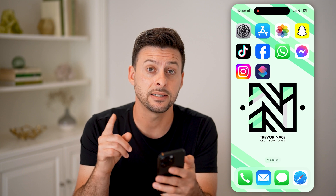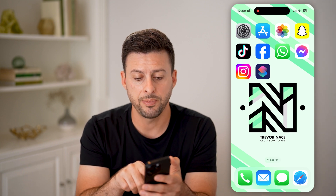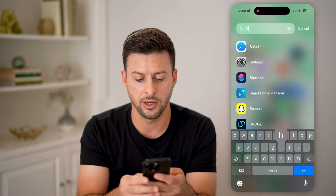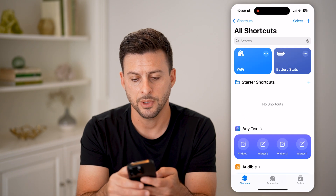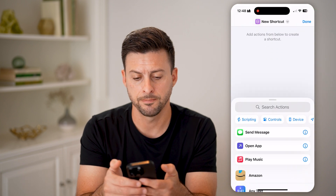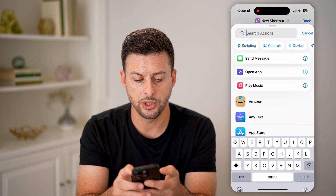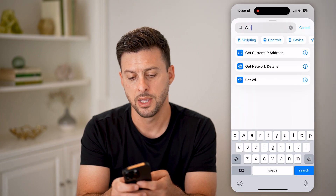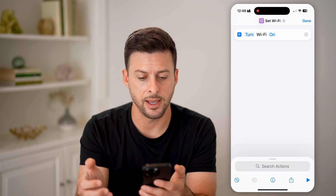But we can access it using a shortcut. So open up the App Library and just type in 'Shortcuts.' Tap the little plus at the very top right — it says 'New Shortcut.' All we're going to do is search for Wi-Fi, and you can see 'Set Wi-Fi.' Tap on that.